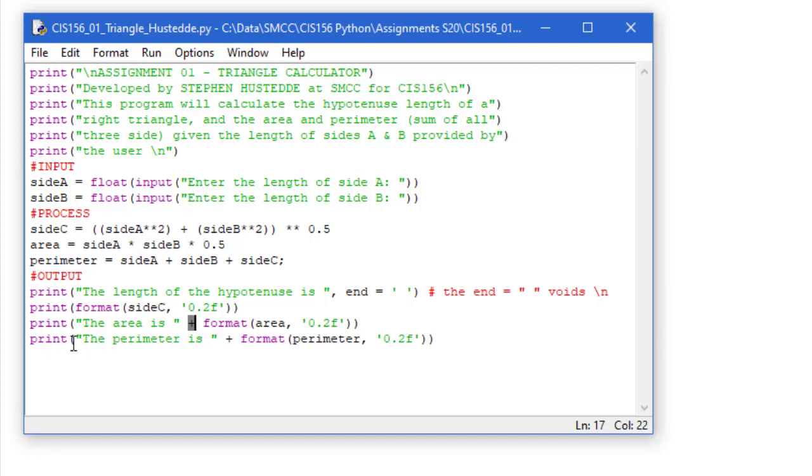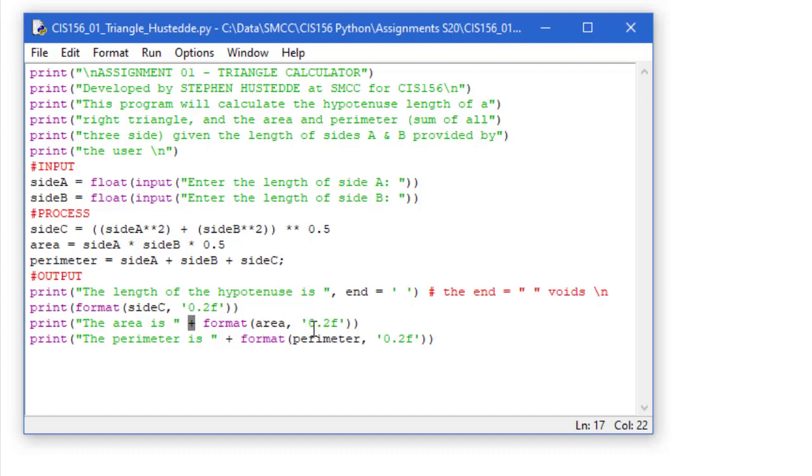And the last line is the perimeter is, concatenate perimeter formatted to two decimal places. We'll look at some other ways of putting strings together down the road, but this is just a simple concatenation of putting two strings together, one of which is being calculated with the format command, using the value of a variable.